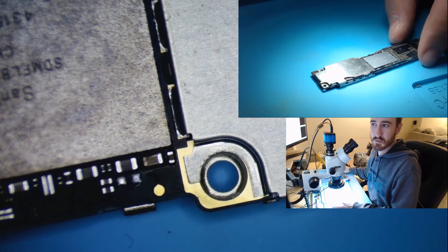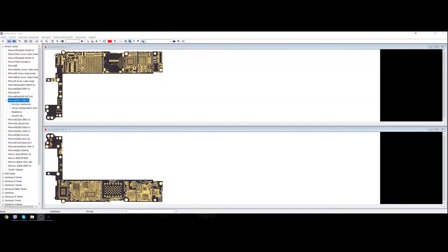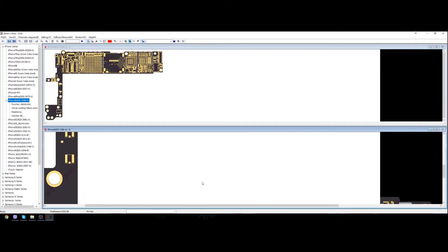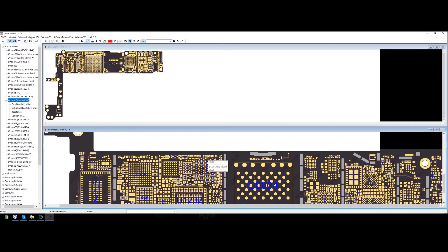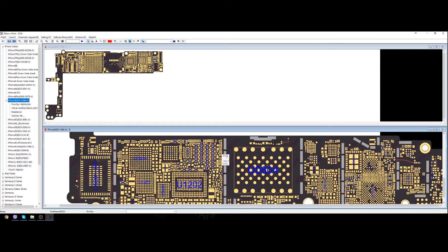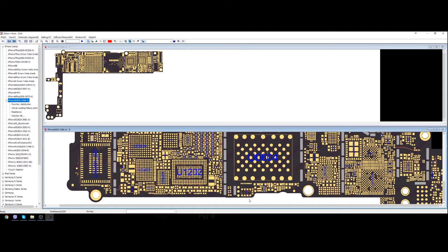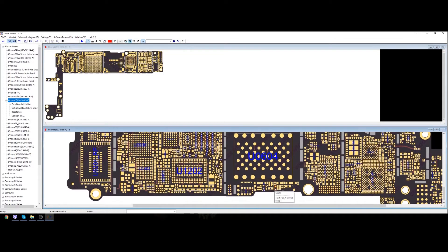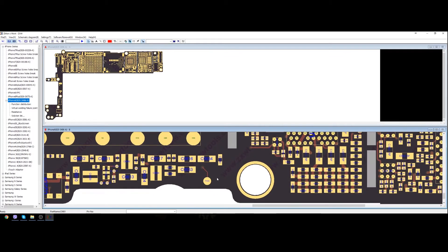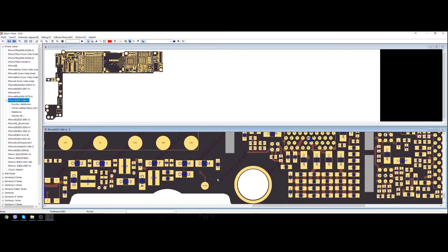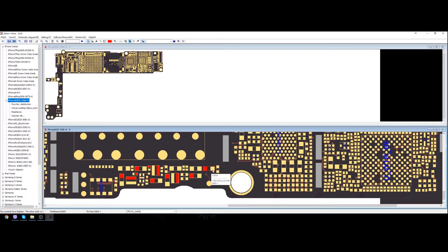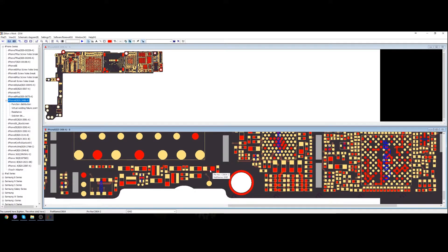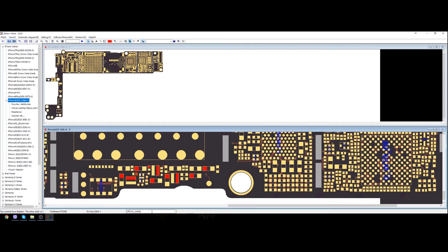So let me, let's see on ZXW, I'll show you what line is this. And it's the PP3V0 NAND, and of course with this line shorted it won't boot.